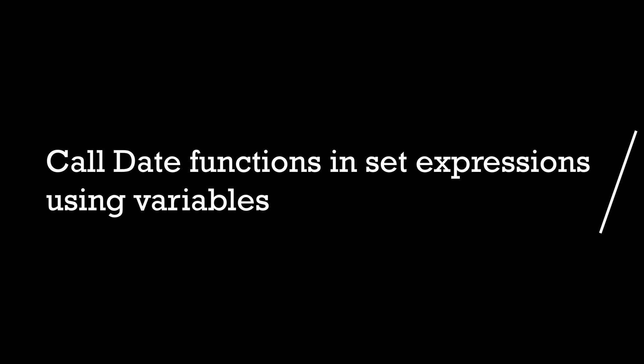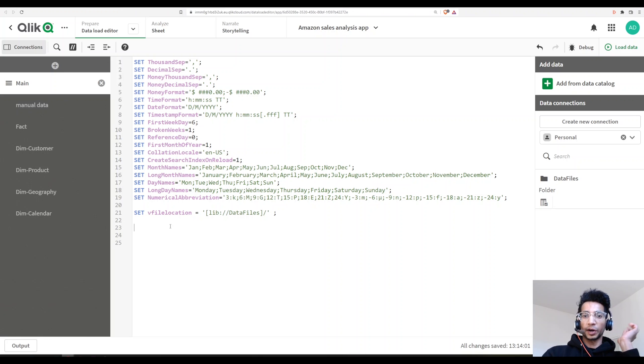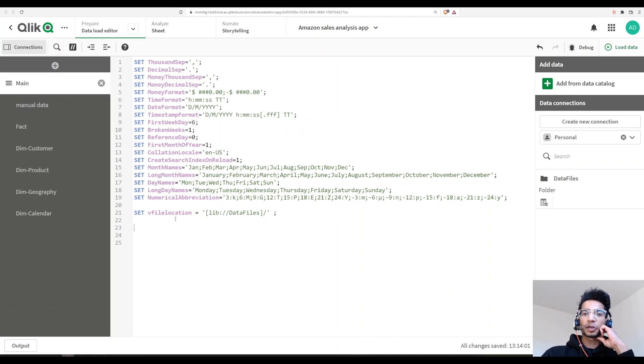Hey guys and welcome back. Today we're going to look at how we could calculate our current year, store it in a variable, and then call it in our set expression.